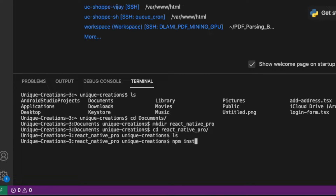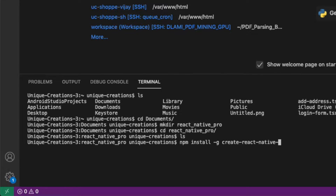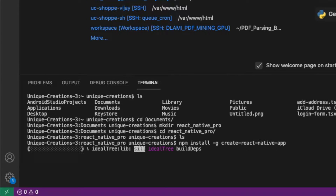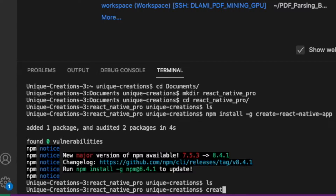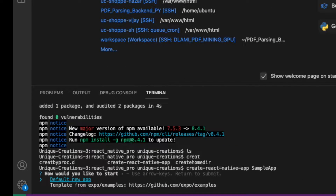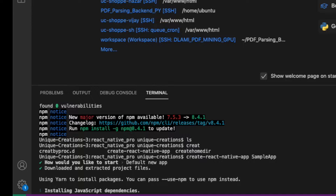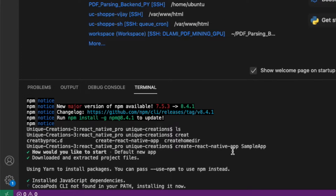Click the command to install npm install -g and create-react-native-app globally. Click the command to install the native app, then use create-react-native-app and put your project name. Click the command to create a sample app.